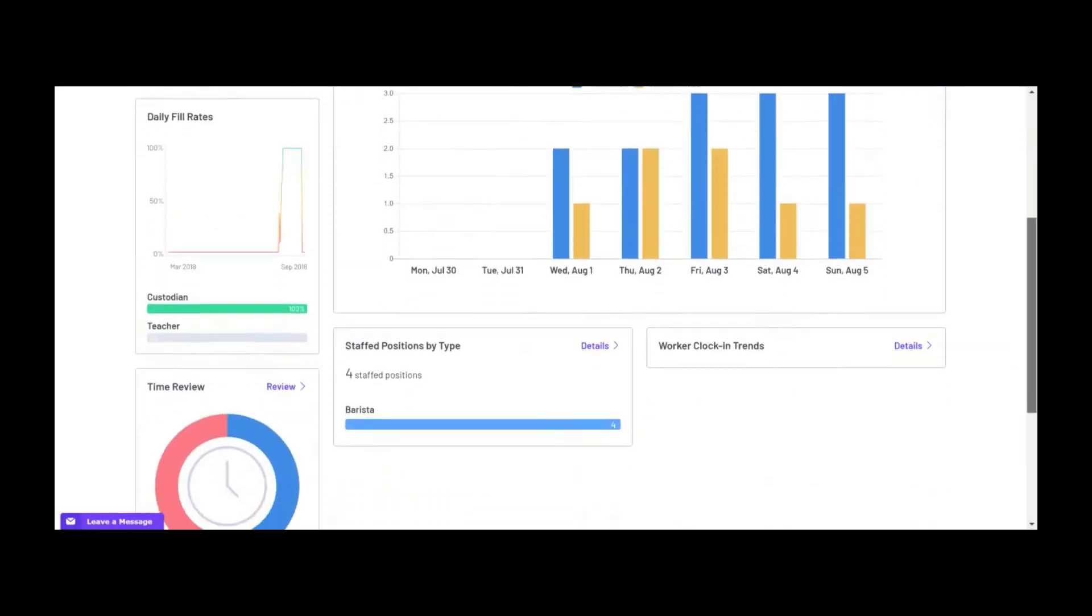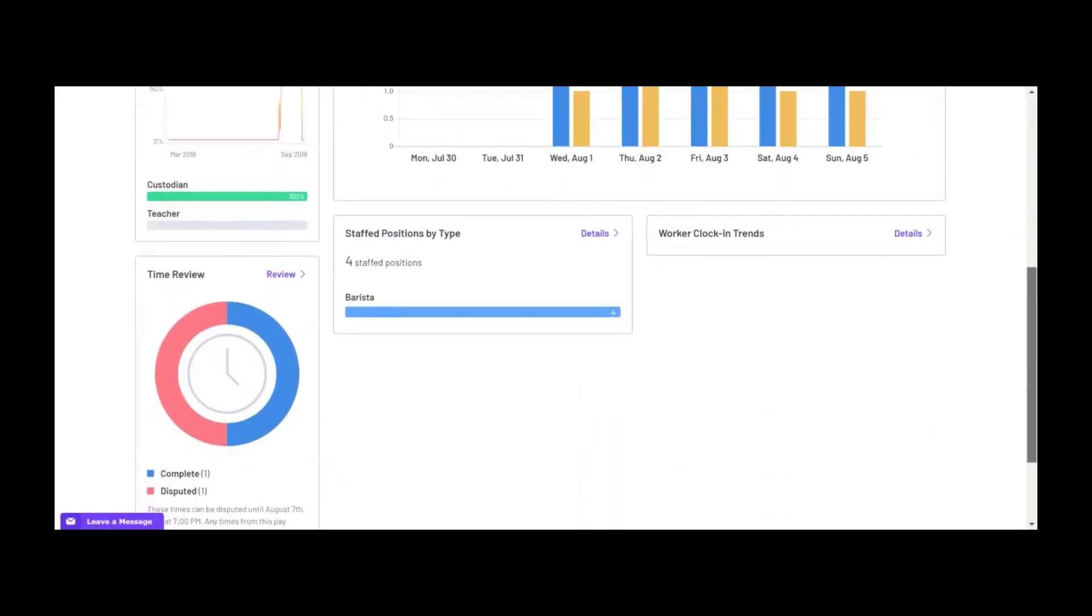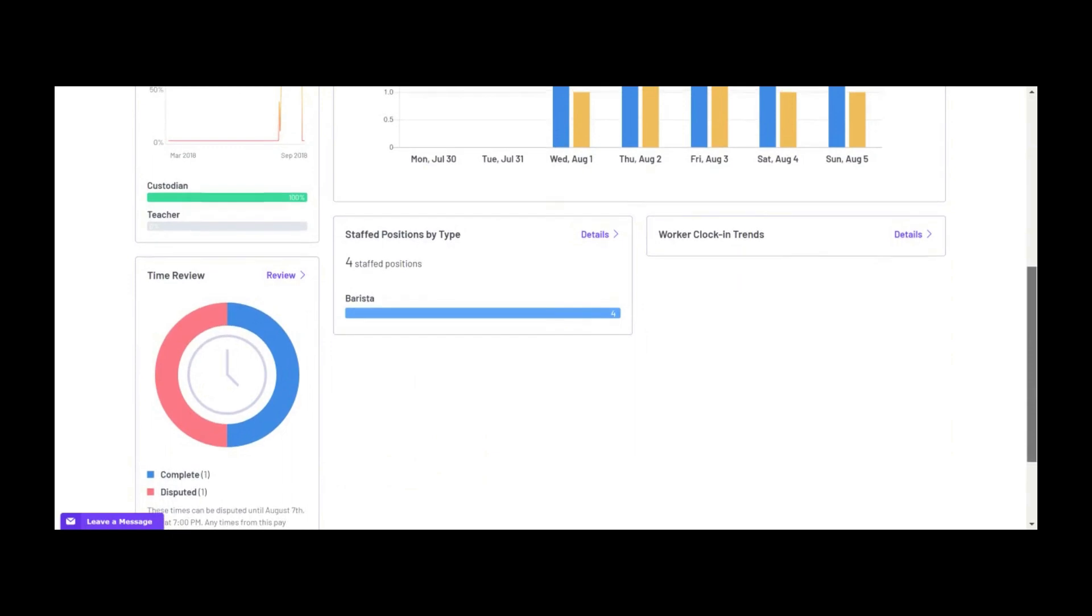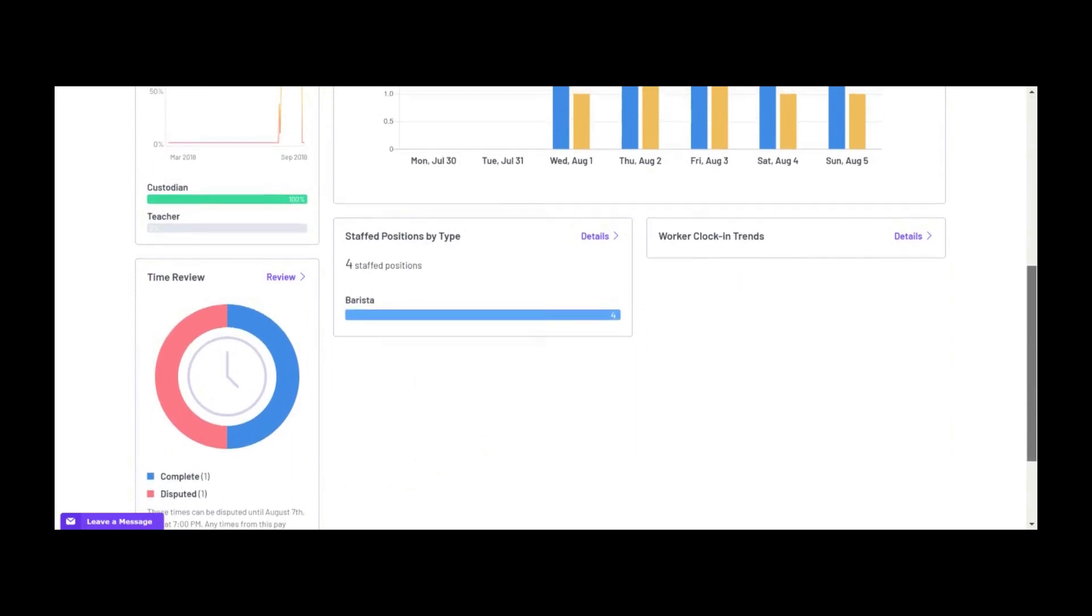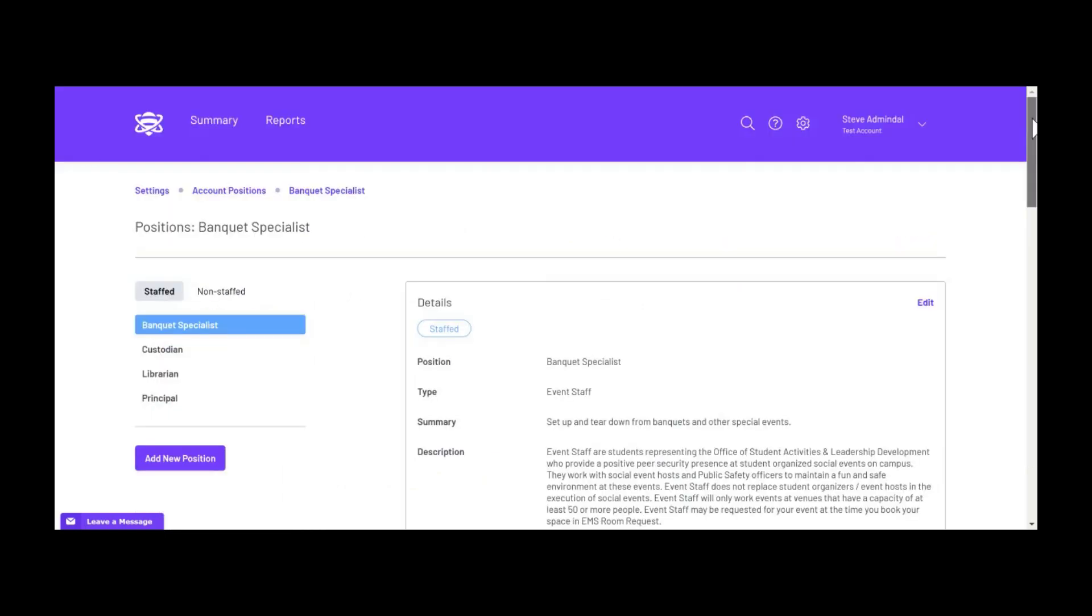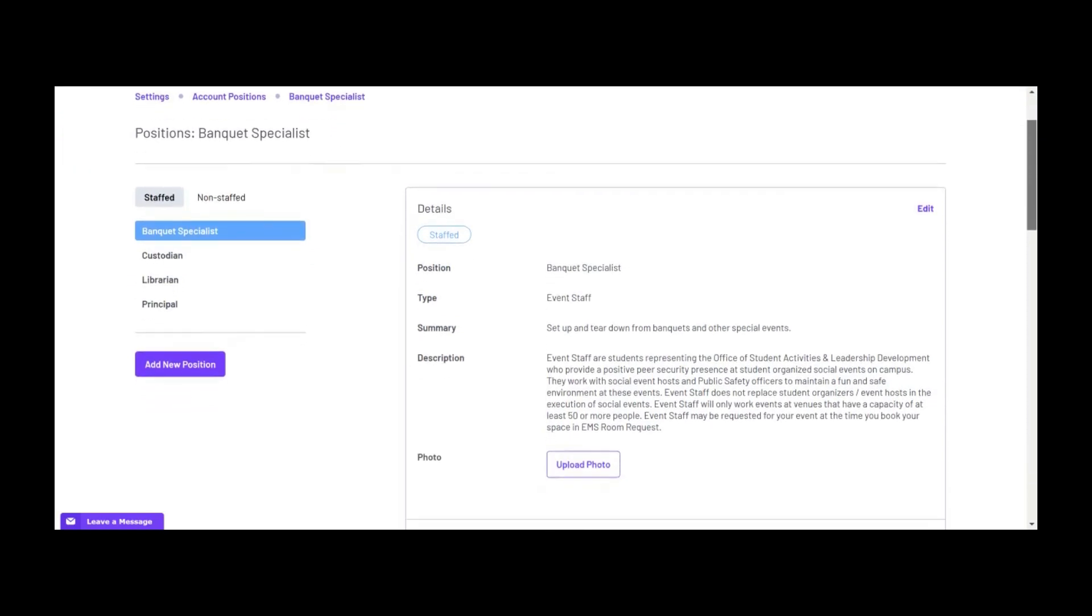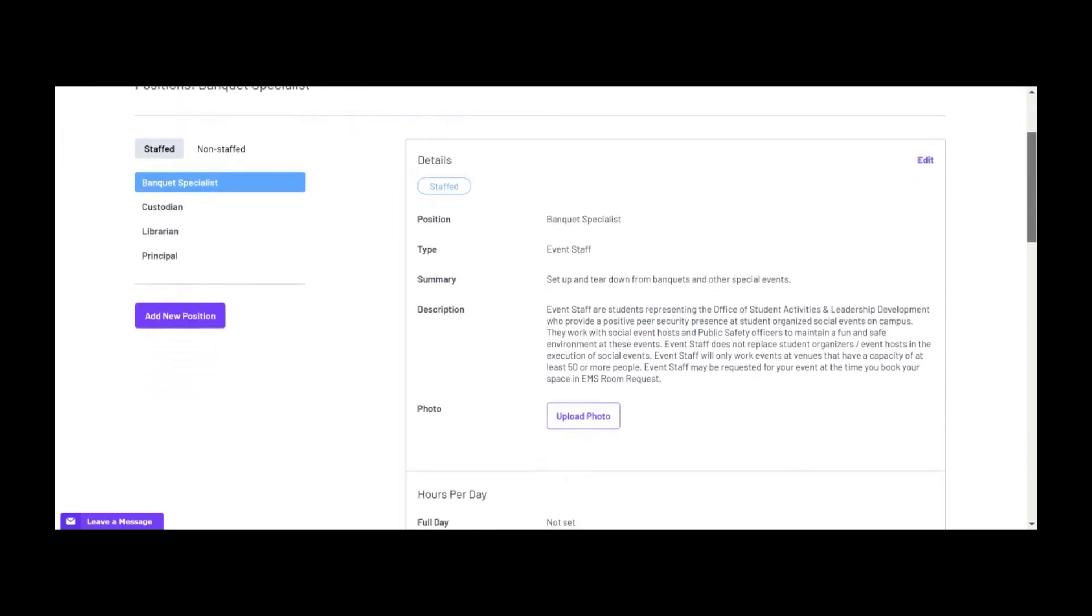Spur makes it easy for workplaces to manage their workforce and jobs and workers to apply for and work jobs. Once your Spur account is configured, you can set up teams for all of the different positions you need filled.